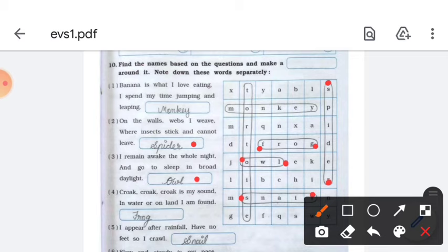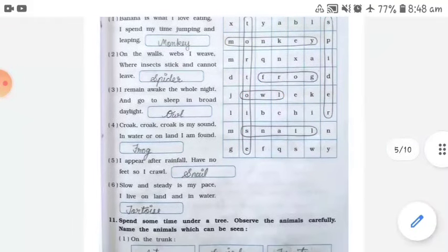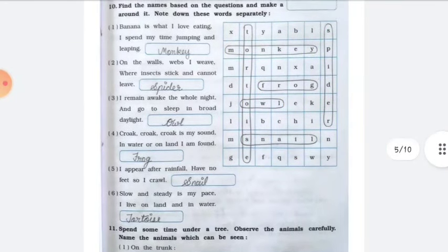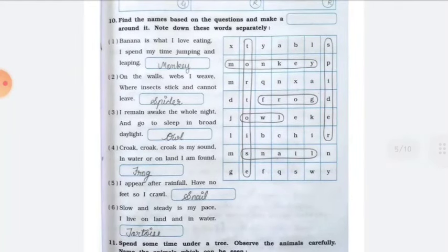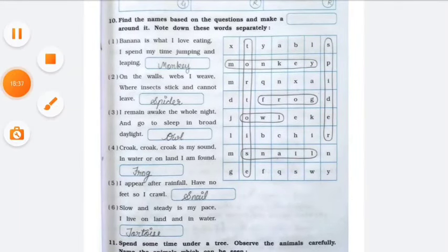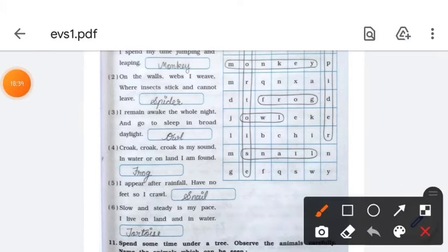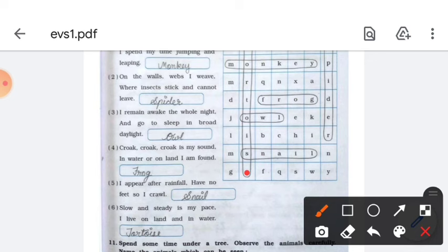Number six: slow and steady is my pace, I live on land and in water — the answer is tortoise. Find the word tortoise in the word grid and box it.